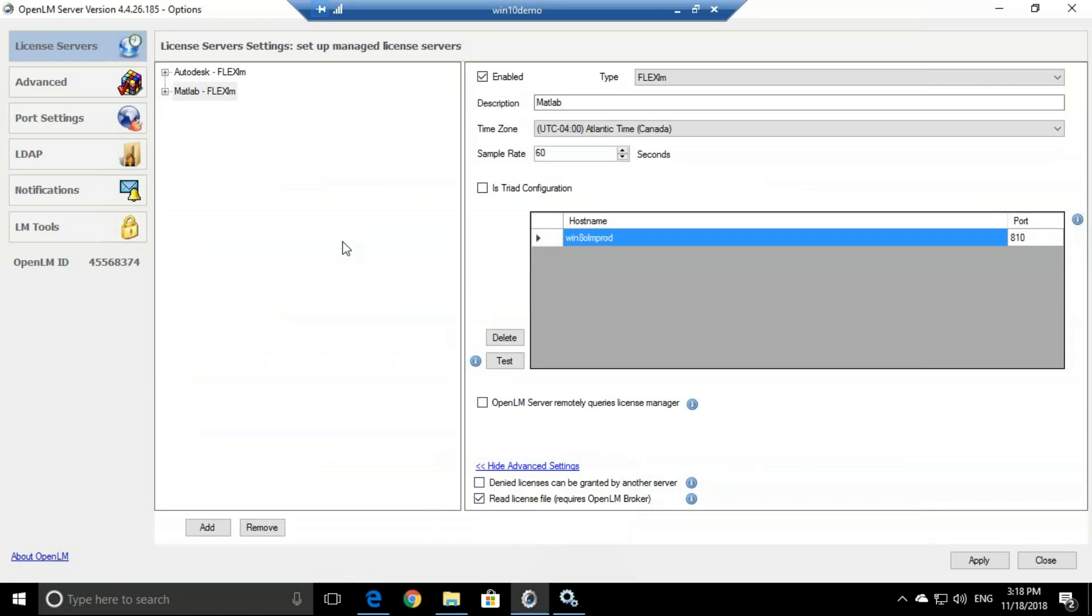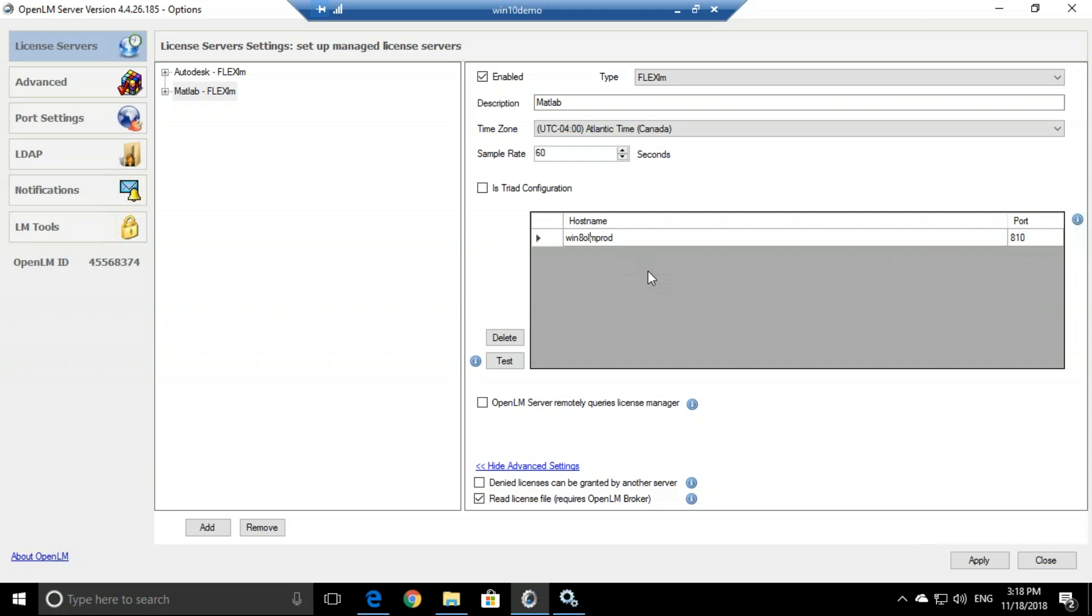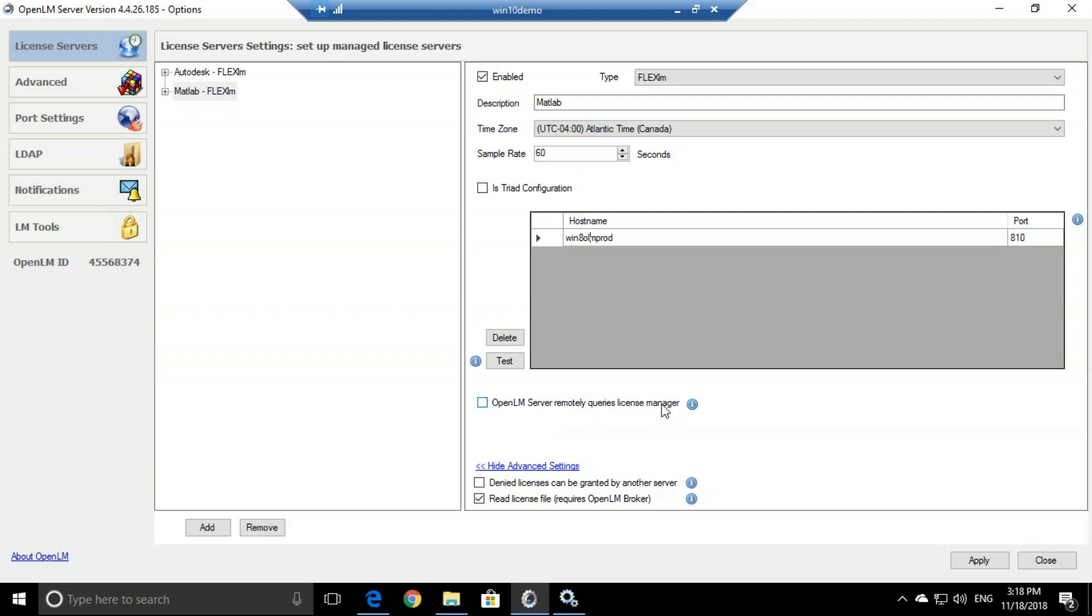Let's take a look at the server configurations. So what do we need to check here? First of all, we need to check that the host name here and in the broker are the same. We have to check that the time zone is the same as on the broker machine, that the type is the same. And lastly, if you are using a broker, then this should not be checked. If you are not using a broker, for example, you are not able to install a broker on the license server, then this should be checked. This means that OpenLM server bypasses the OpenLM broker completely.